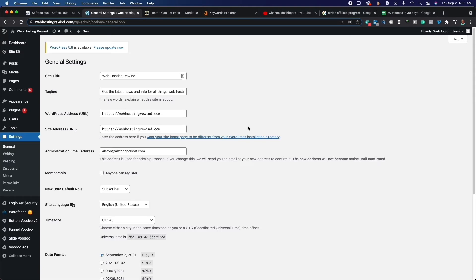Let's make some changes that we absolutely have to make so that you can start getting traffic. The first thing is to change your site title — this is going to be the title of your website, basically your domain name. For example, my domain name is 'Web Hosting Rewind' and that's my site title. The tagline is what your website is about in a very succinct manner. Make sure yours is relevant to your niche — for example, 'Come here for the latest tips and tricks for all things makeup.'